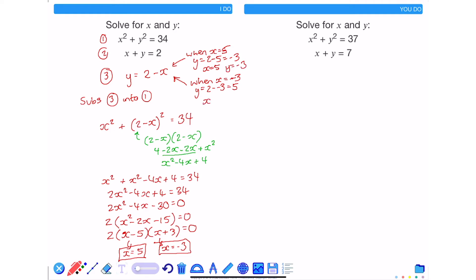So when x is equal to negative 3, y is equal to 5. And this is the solution to this problem.